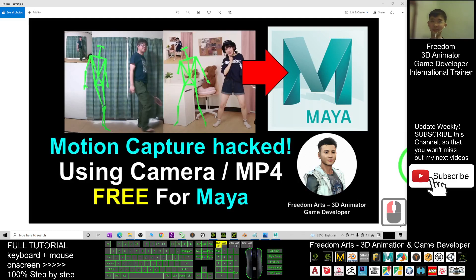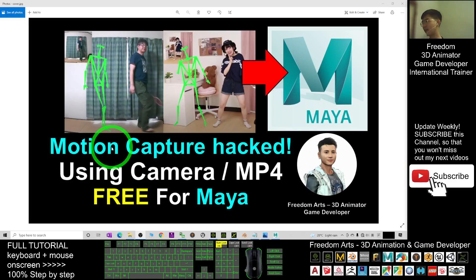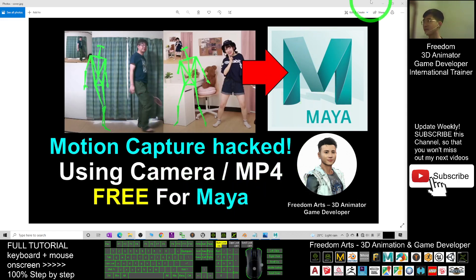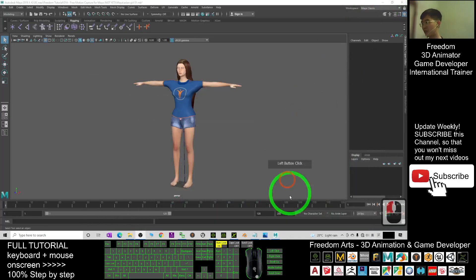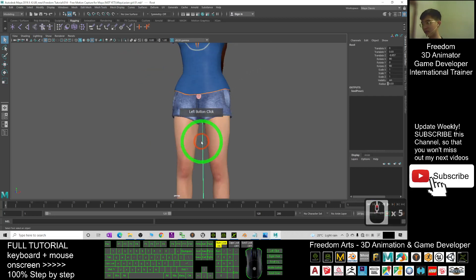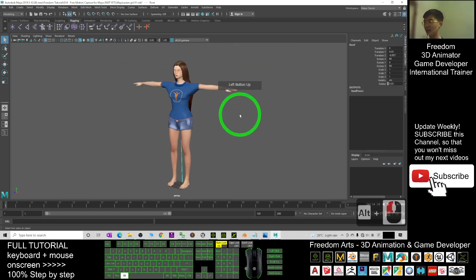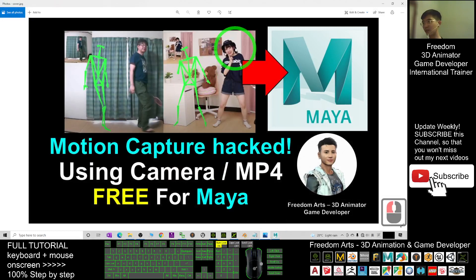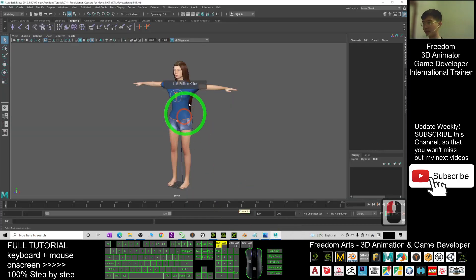Hey guys, my name is Freedom. Today I'm going to show you how to perform motion capture just by using your camera or an MP4 video file, and apply it on any 3D avatar in your Autodesk Maya. In my Autodesk Maya I have an avatar who is already fully rigged with skeletons — this is a skeleton mesh — and I'm going to show you how to use a video or camera to perform motion capture for this avatar.